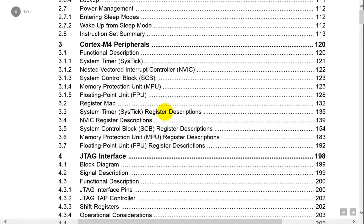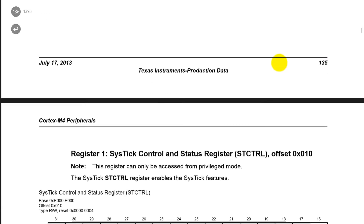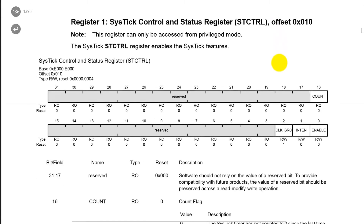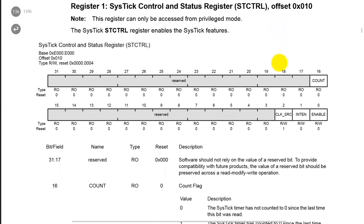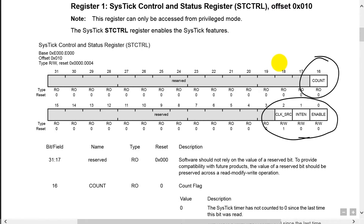Right there you can see SysTick — clicking on it brings us to that section. Here's our SysTick. Let's look up the control register. There it is — there's the control register. These are the three bits that control it, and there's the flag bit.